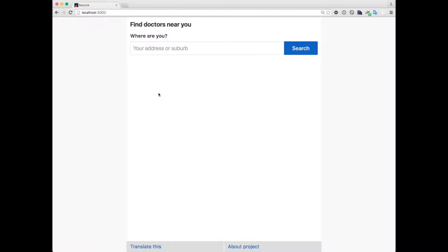This is a simple prototype of the directory that we're hoping you can contribute feedback to and, most importantly, information about doctors in Sydney who can help people who have recently arrived.